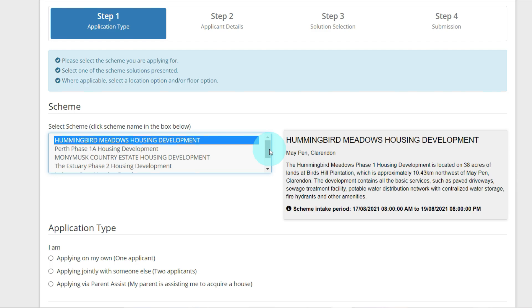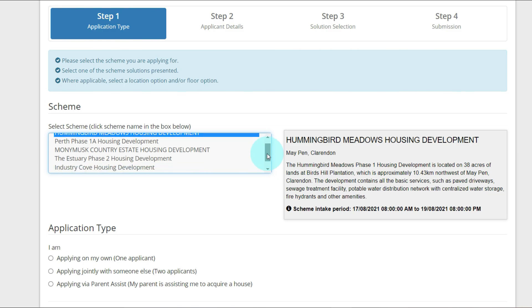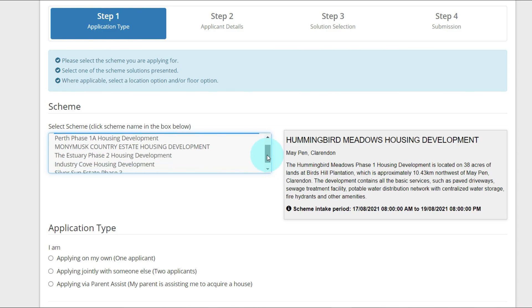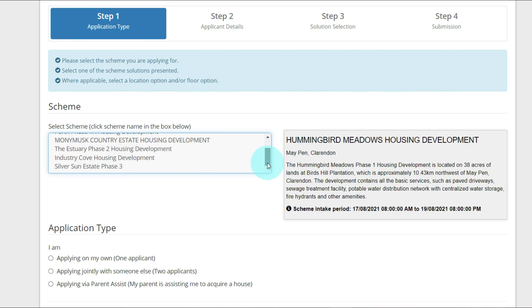Here we have the list of schemes that are available: Hummingbird Meadows Housing Development, Perth Phase 1A Housing Development, Money Musk Country Estate Housing Development, Estory Phase 2 Housing Development, Industry Cove Housing Development, and Silverson Estate Phase 3.